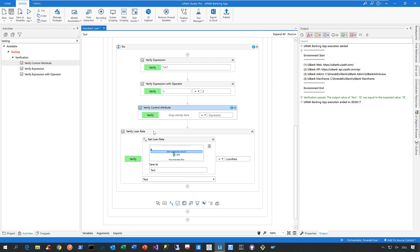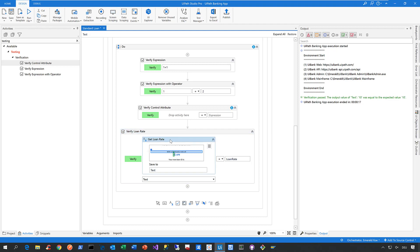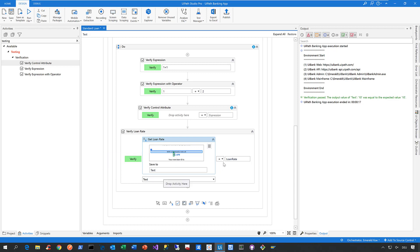This is the verify control attribute activity, and what I did is I dropped a Get Text activity onto it. The reason I did that is because I want to get the text of a certain UI control in my web application and then verify the value that is given back by the application against a certain variable called loan rate.